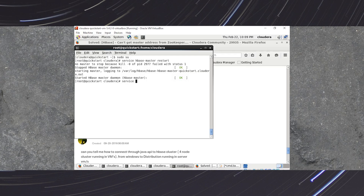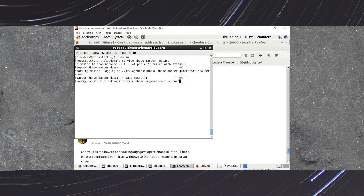The next command is: service hbase-regionserver restart, then press Enter. This will start your HBase region server.